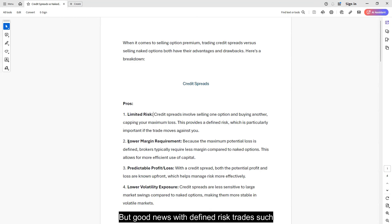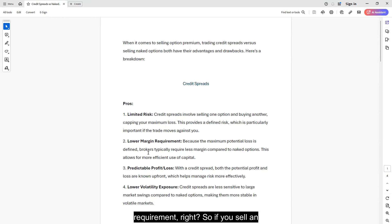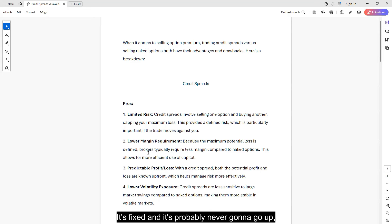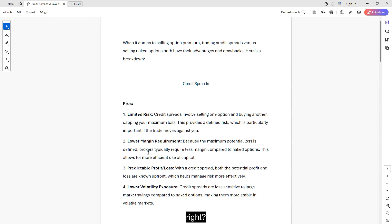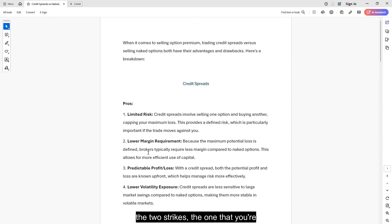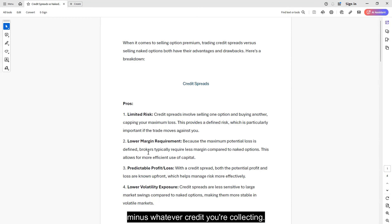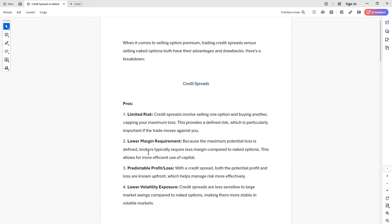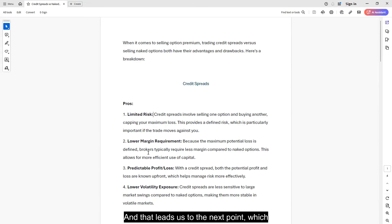But good news, with defined risk trades, such as credit spreads, you have a lower margin requirement. So if you sell an option and you buy an option, what's your margin requirement? It's fixed and it's probably never going to go up. Your margin requirement is the difference between the two strikes, the one that you're selling and the one that you're buying, minus whatever credit you're collecting. You cannot lose any more than that.